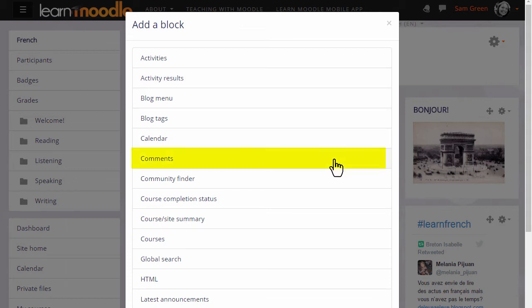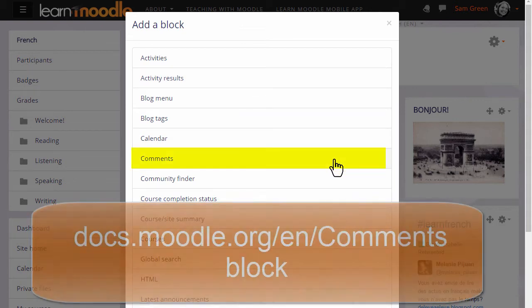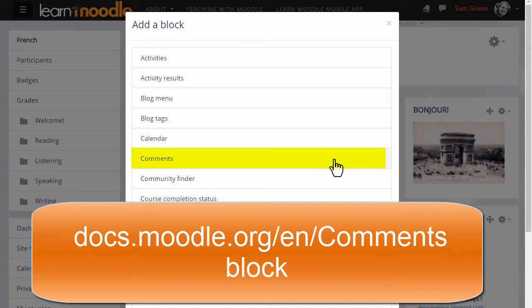The Comments block allows your learners to add short comments to either your course as a whole or to a particular activity.